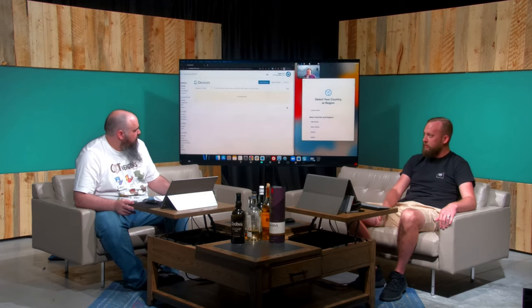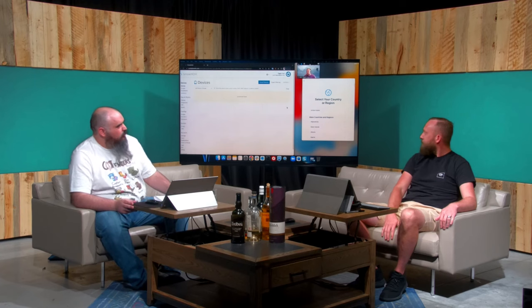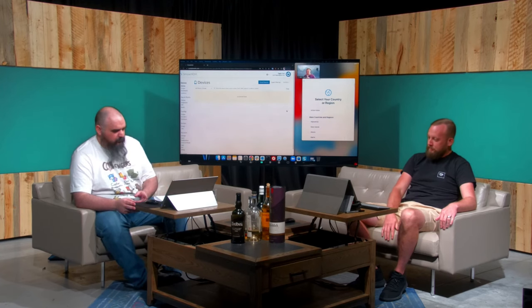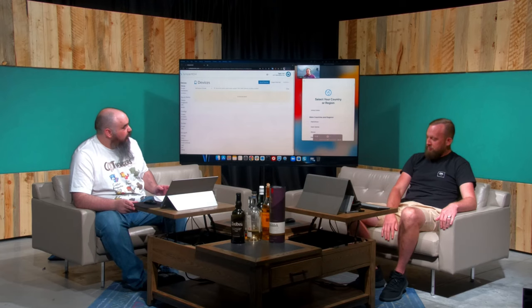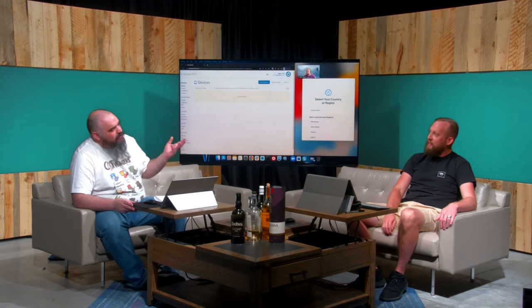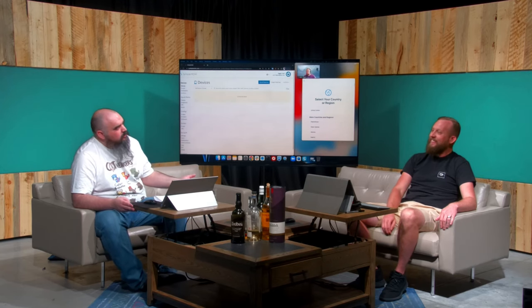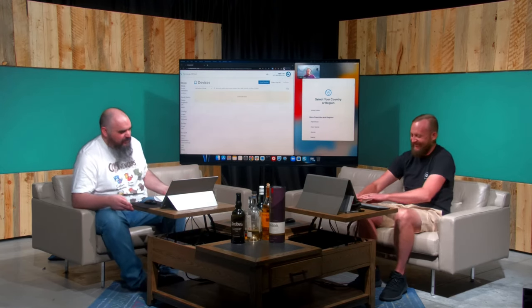Hey everybody, I'm Jordan with PDQ.com, and I'm Josh. We're here to talk Simple MDM — but don't worry, we're not going to just talk about it, we brought in some experts. Zach is here to walk us through Simple MDM, and Eric will be filling in as the phone friend for the really tough questions.